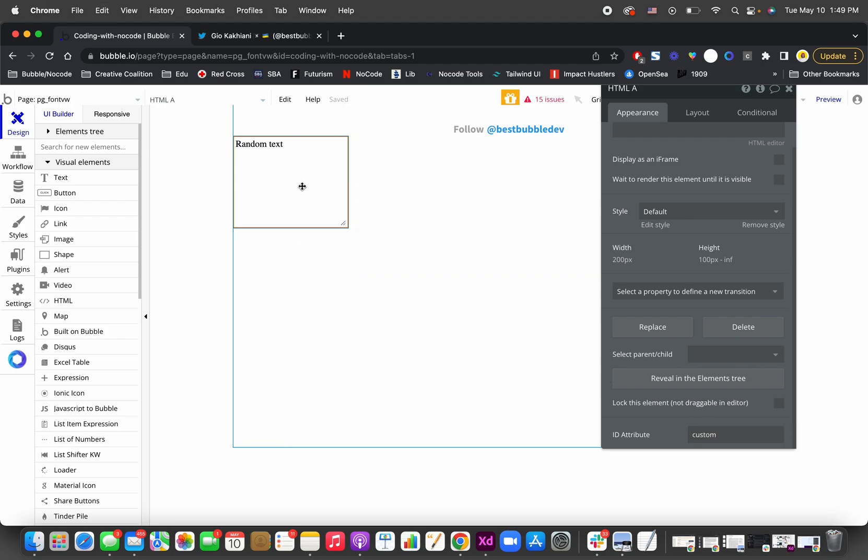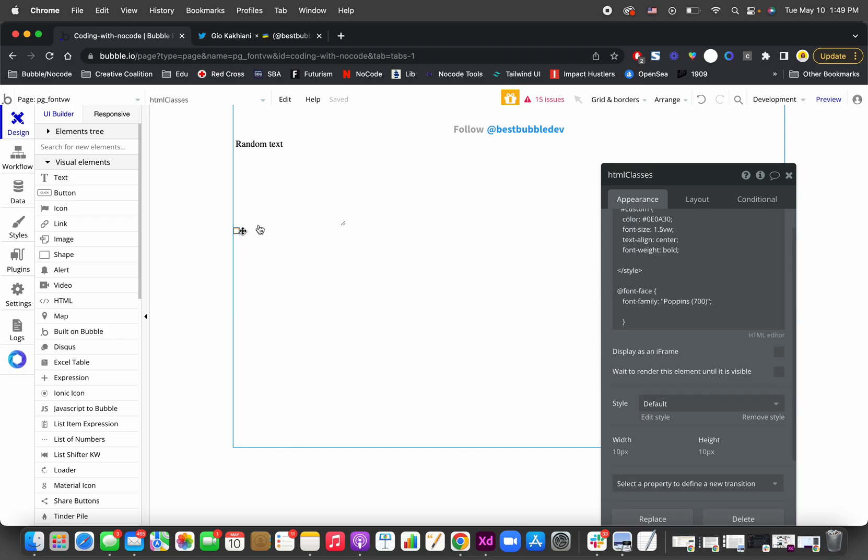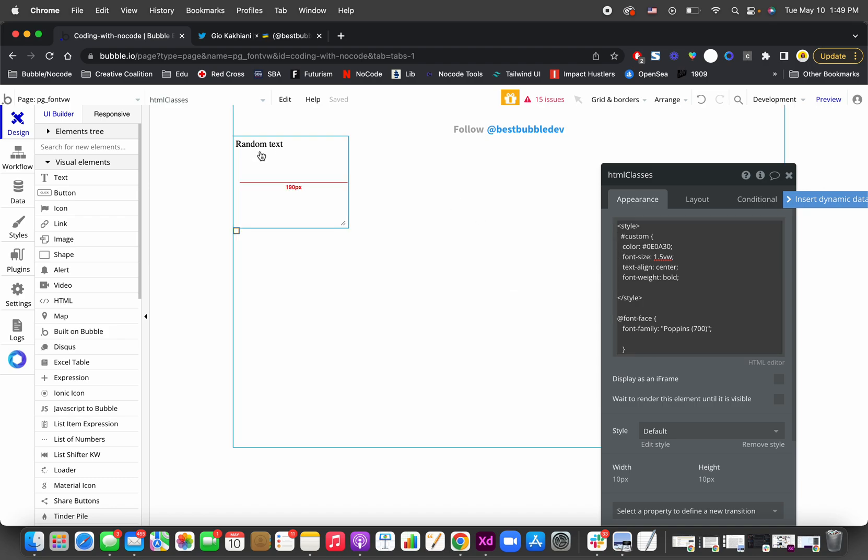What this means is the HTML is looking for the custom class to get the attributes it needs. The attributes are defined here, and the specific attribute telling this text to be relative to the width of the screen you're viewing is this part.